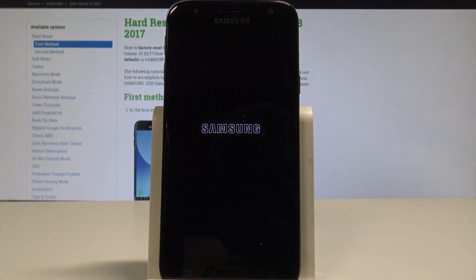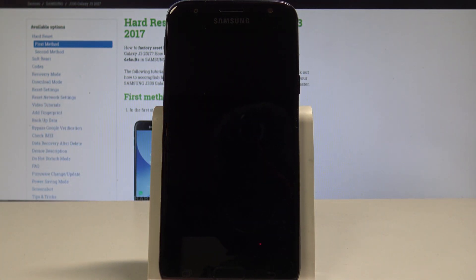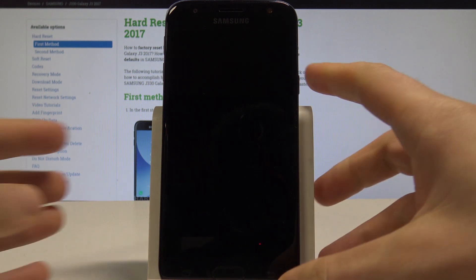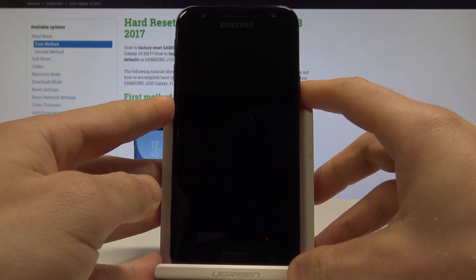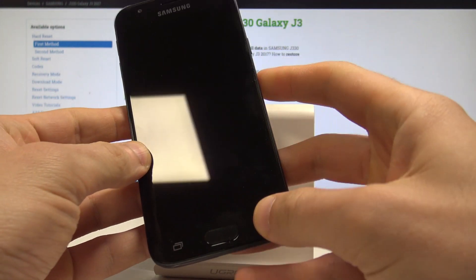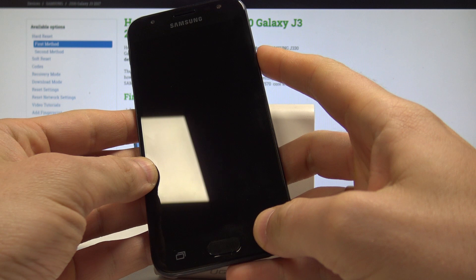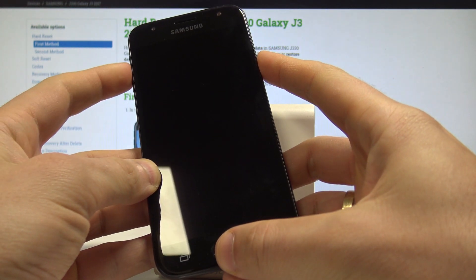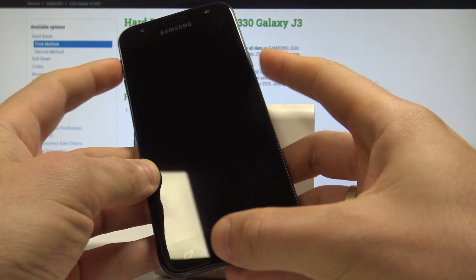off and tap power off again to confirm the operation. Let's wait until your device is completely switched off. Afterwards, you need to use this combination of keys: power key, home button, and volume up. Let's